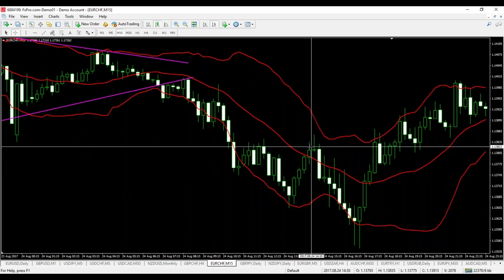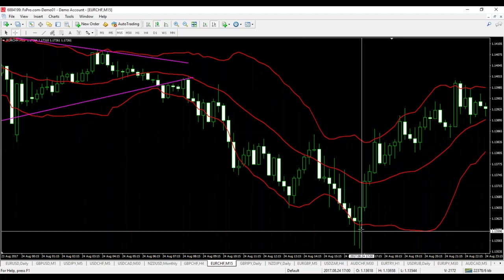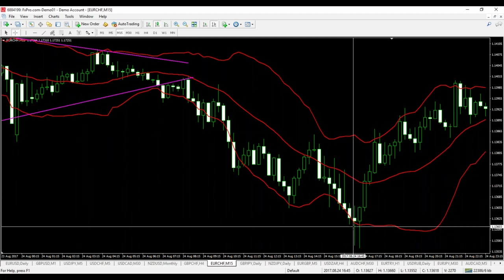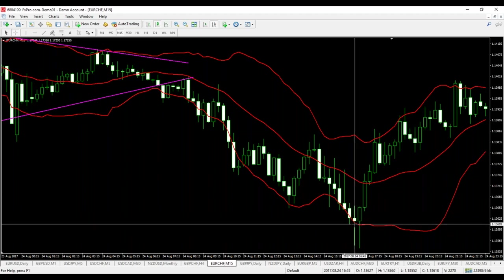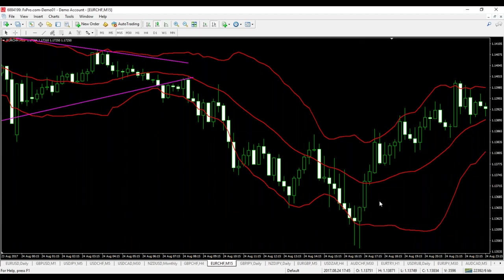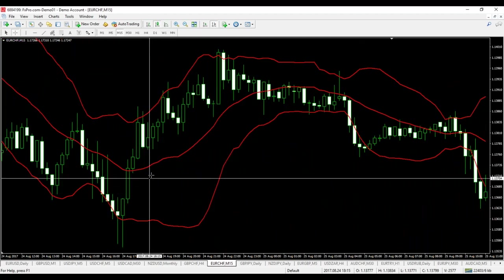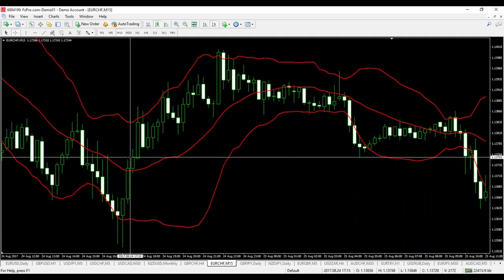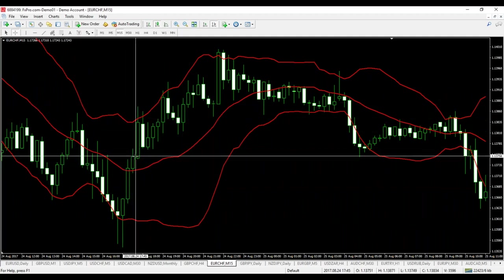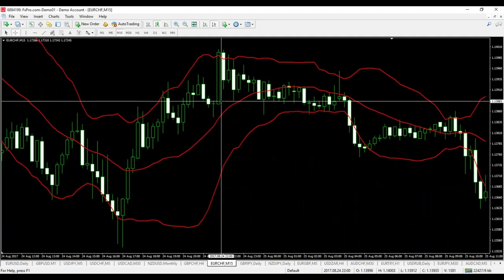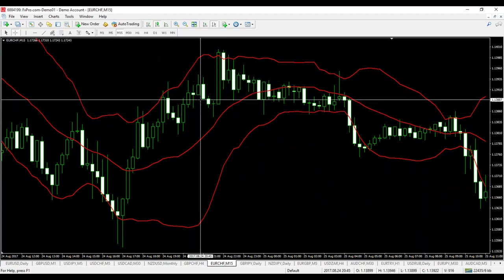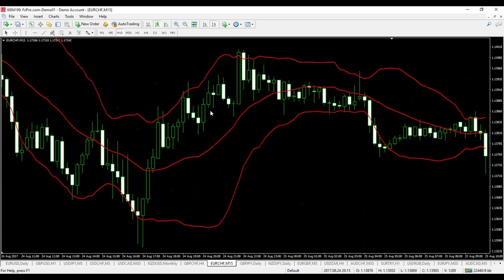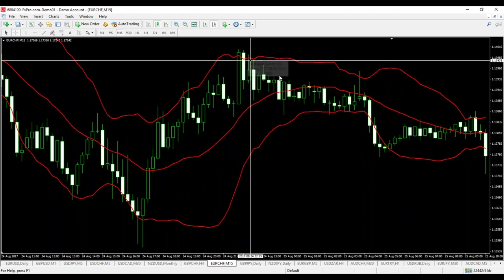Then suddenly, we have a breakout over here. The price returns again to the lower band, creates a spinning bottom candle, and then it increases again, breaking the 20-period moving average, going into the buy zone of the Bollinger Band indicator. But again, bands are not that wide, so the market is not very consistent over here.